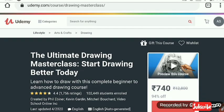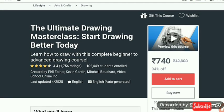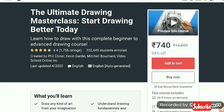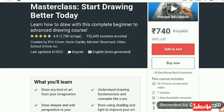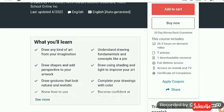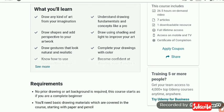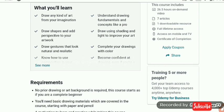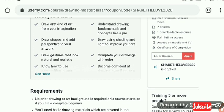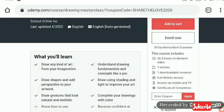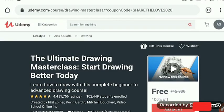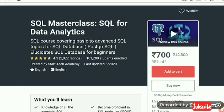Now we are moving to the next one: the Ultimate Drawing Masterclass — Start Drawing Better Today. It is a very good course with over 102,449 students already enrolled. What you will learn: draw any kind of art from your imagination, draw shapes, add perspectives to your artwork, and know how to use sketches. The requirement for any art is your interest, and the coupon code is also 'SHARE THE LOVE 2020'.